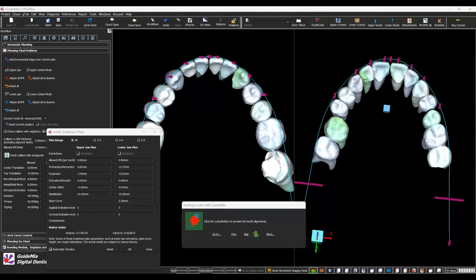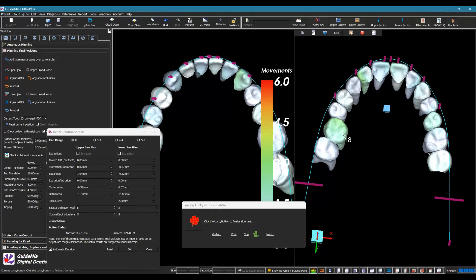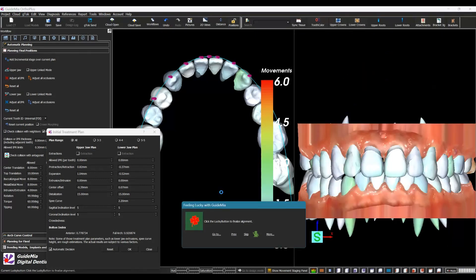We are doing initial alignment — it's going to align the teeth against the arch curves. Sometimes, if you look at a given tooth, the movements can be substantial. We have controls so that we don't move it too much; there are settings under the tools menu where we can control whether to allow substantial movements or not. Click the Lucky Button to finalize alignment.